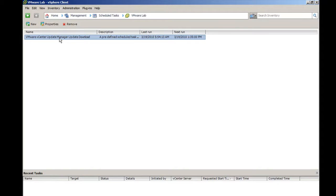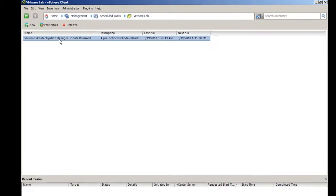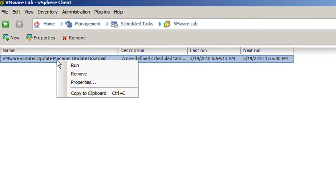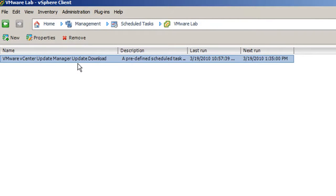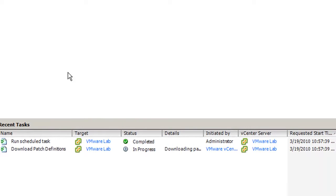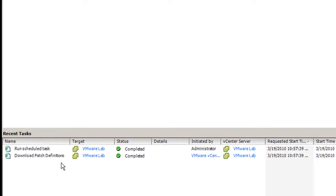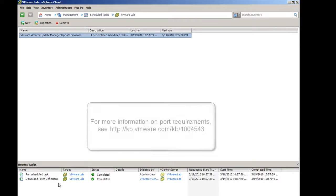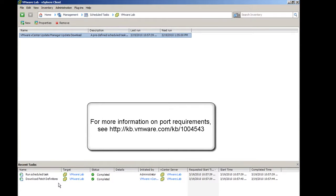You can manually run this task by right-clicking on it and clicking Run. When running, you see Download Patch Definitions task running in Recent Tasks. If the Download Patch Definition task fails, ensure Update Manager can reach VMware.com.